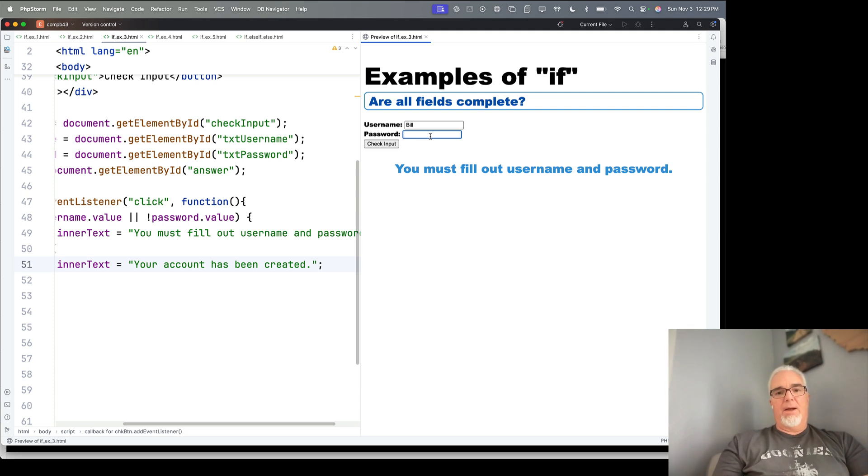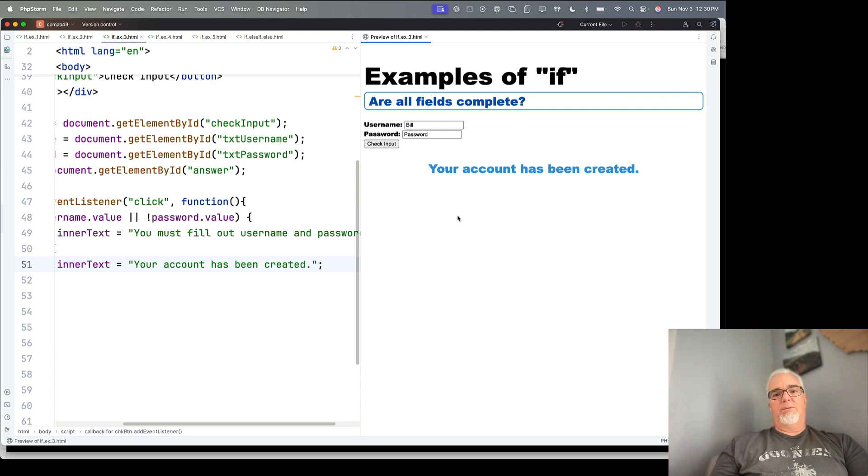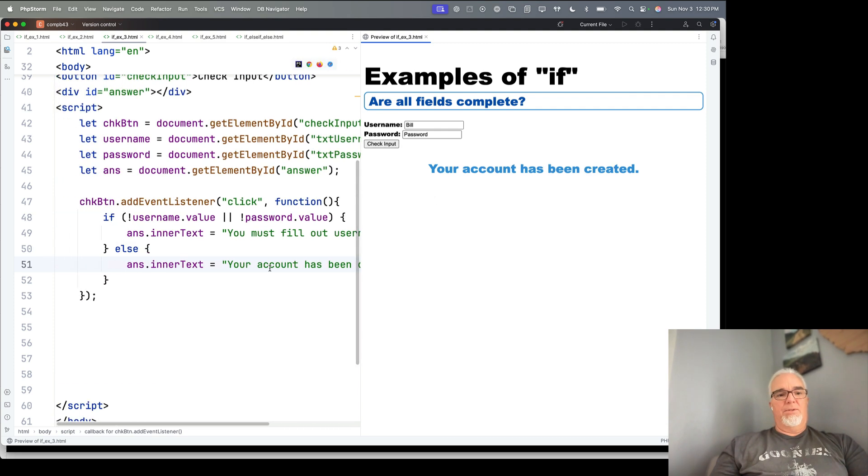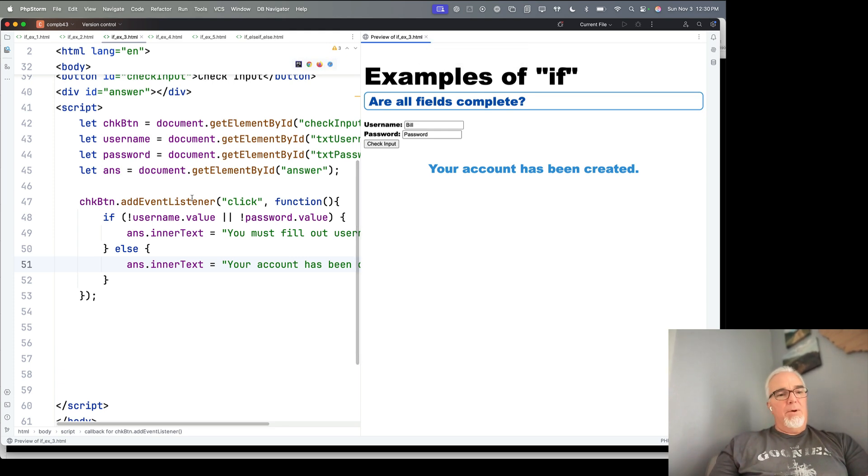And if I say password, there we go. Then it says your account has been created. So this is better messaging, more complete code, I would say.